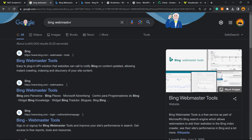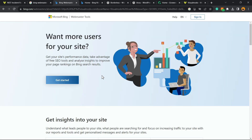So go to Google or your preferred search engine and type 'Bing Webmaster Tools'. You're gonna land on a page like this one, and you can click 'Get Started'. You must verify your site before continuing.